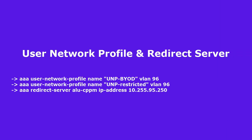Configure two user network profiles, one for restricted access and another for BYOD devices after successful authentication. Also enable captive portal redirect for all unknown devices to CPPM.